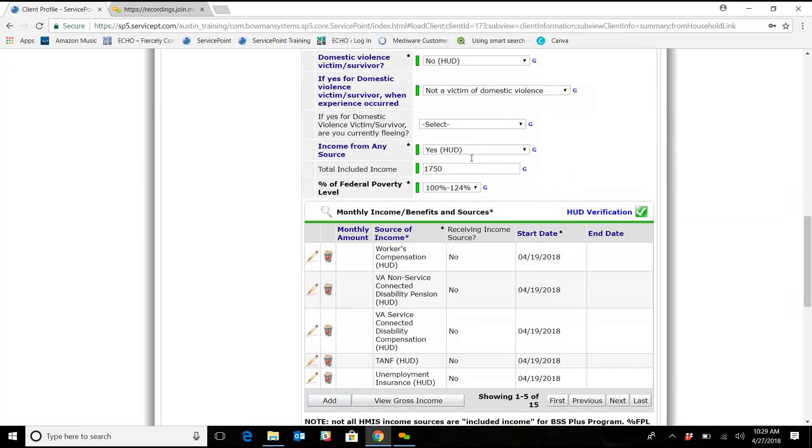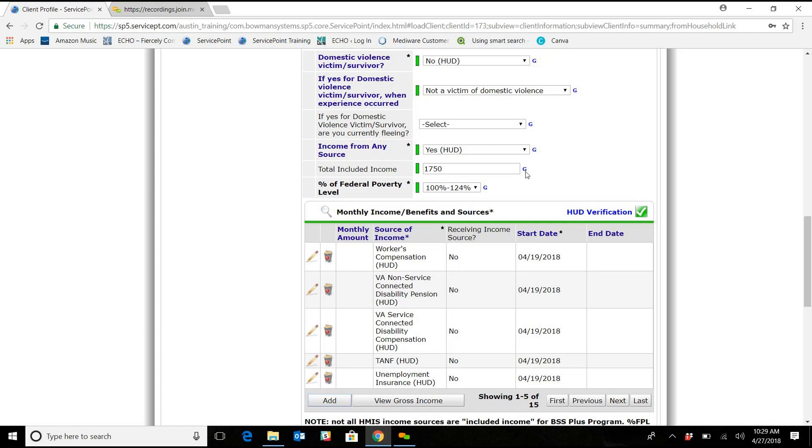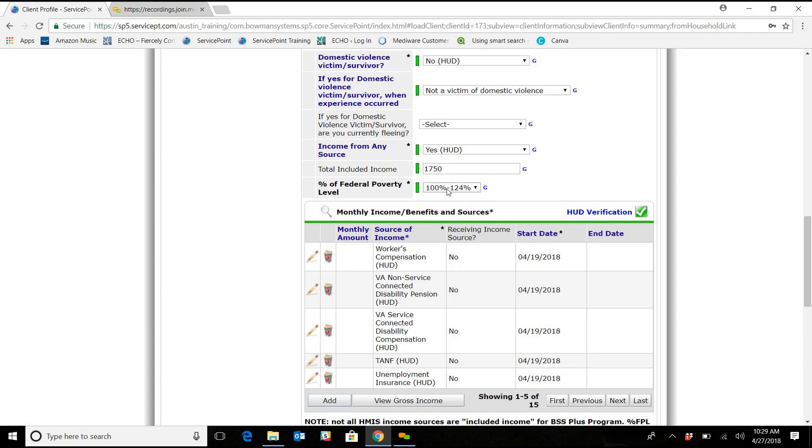And this one was actually already updated. So that was just a hiccup data-wise. So we were practicing this. So originally the total included income was just $1,000. So now it's the $1,750, which is how it should be. And the FPL is now the $100 to $124.